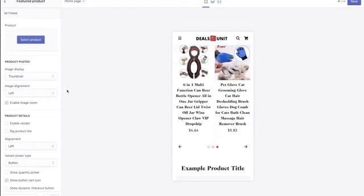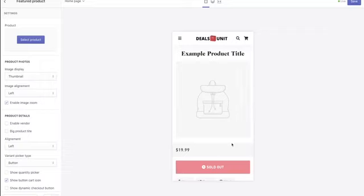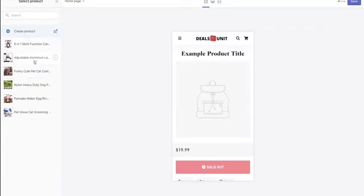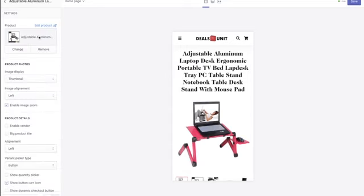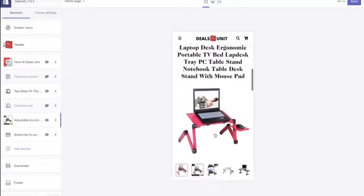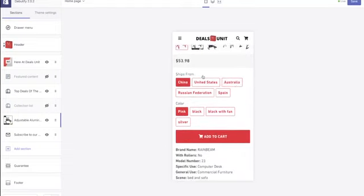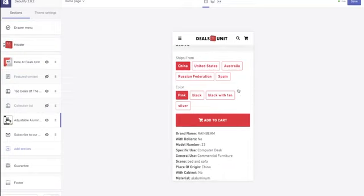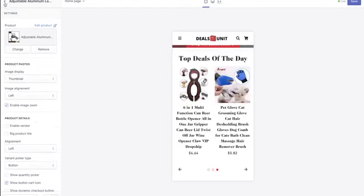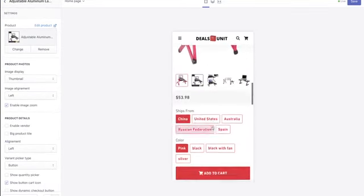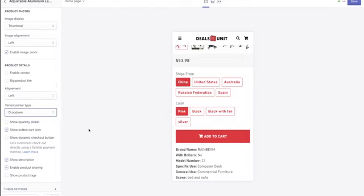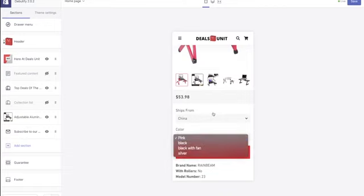For the 'Featured Product' section, add the product you're going to be running Facebook Ads to — for me that's the laptop stand. Select it and when you scroll down you'll see it as the featured product. On the featured product page, you may see 'ships from' options if your supplier ships from different locations — I'll show you how to remove that later. I personally prefer a drop-down menu for color options rather than display buttons — go to the featured product settings and change 'button' to 'drop-down.' It looks a lot cleaner and more professional.